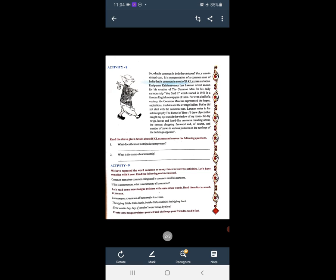R.K. Laxman is best known for his creation of the common man for his daily cartoon strip 'You Said It', which started in 1951 in a famous English newspaper of India. जो भारत का प्रख्यात newspaper है उसमें 1951 से उनके cartoons आते हैं। For over half a century, the common man has represented the hopes, aspirations and troubles of the average Indian.